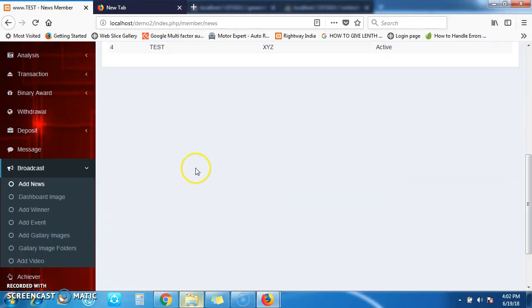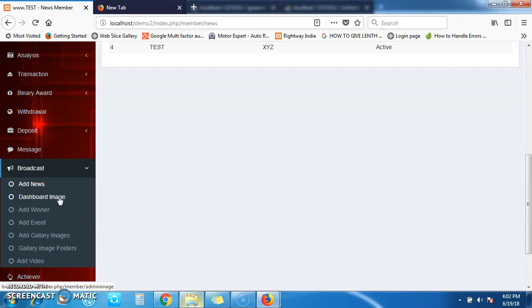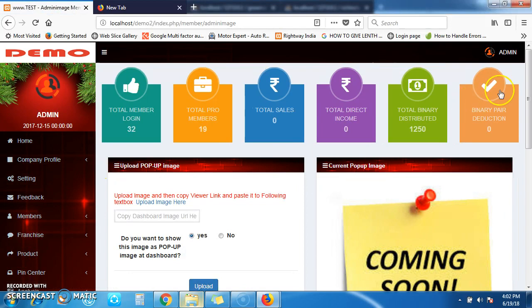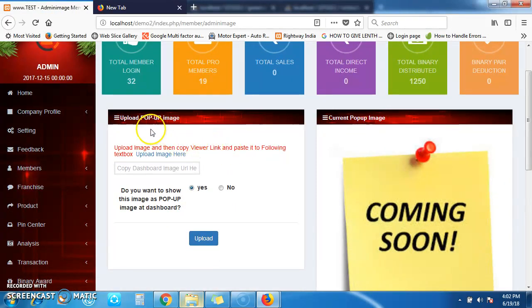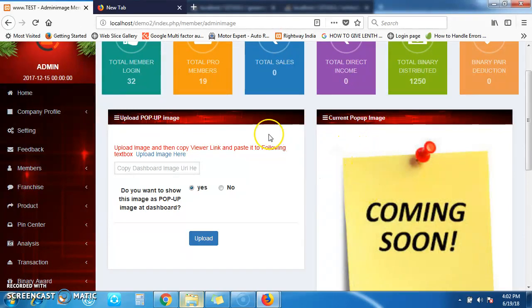Next — Dashboard Image. If you need a pop-up to appear on your dashboard, click on the Dashboard Image menu. Here you can see two forms: Upload Pop-up Image and Current Pop-up Image, which shows what is currently uploaded. You can upload a new image here.